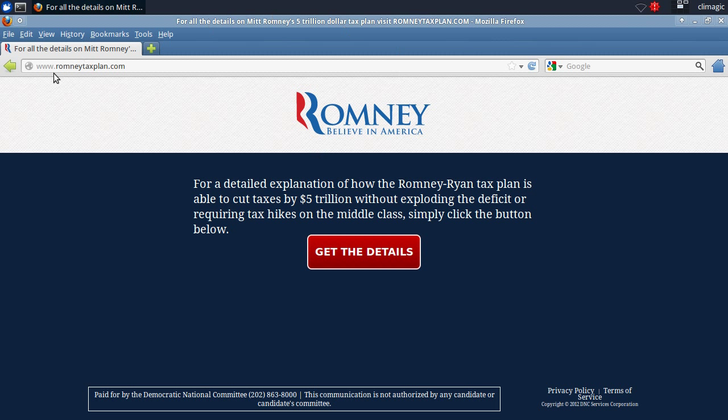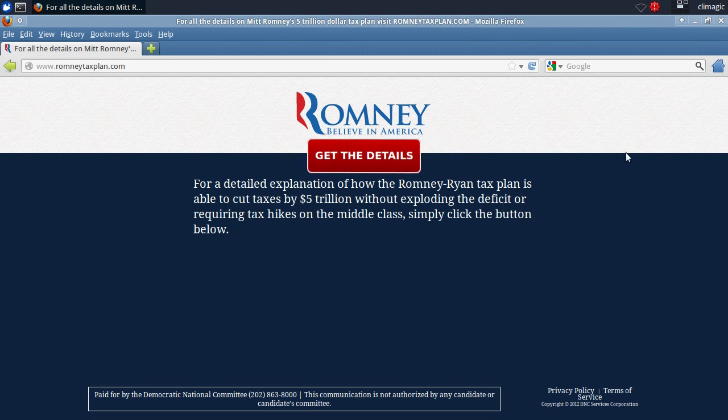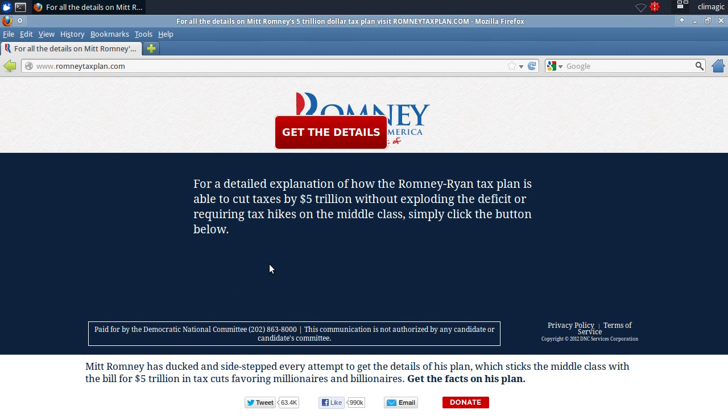It's called RomneyTaxPlan.com. You go to it and it says, if you want to get the details of this tax plan, click here. And then the button moves around. And this website, if you look down at the bottom, was paid for by the Democratic National Committee.